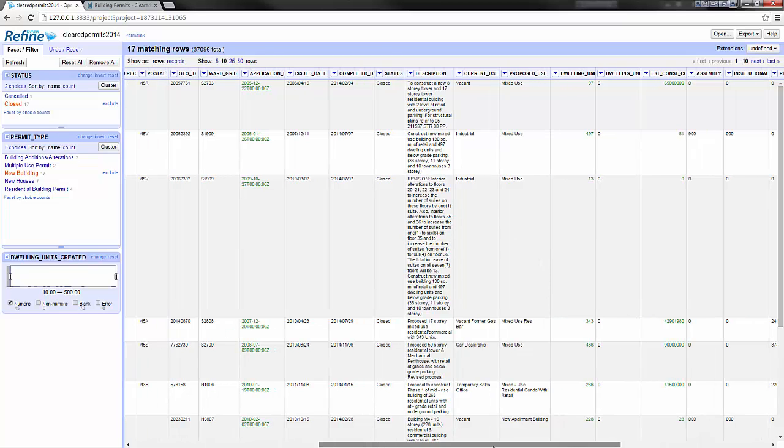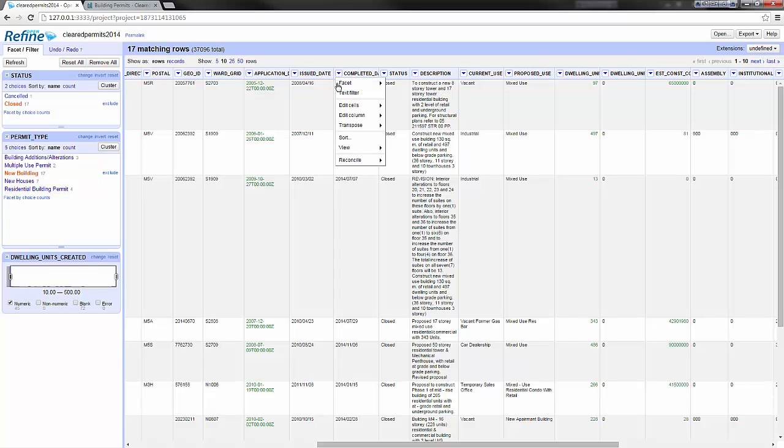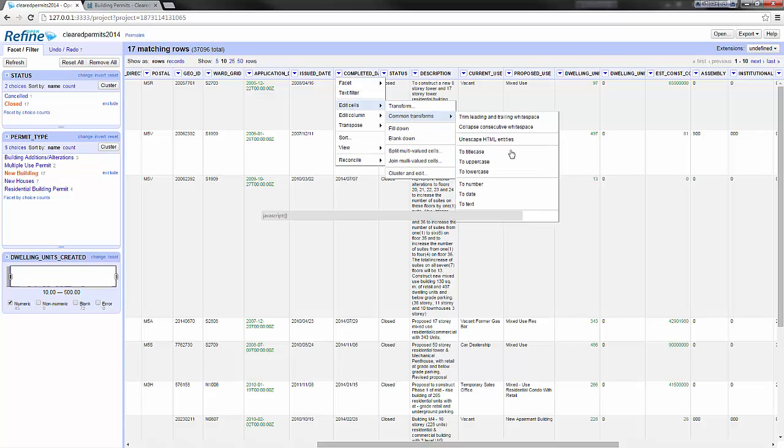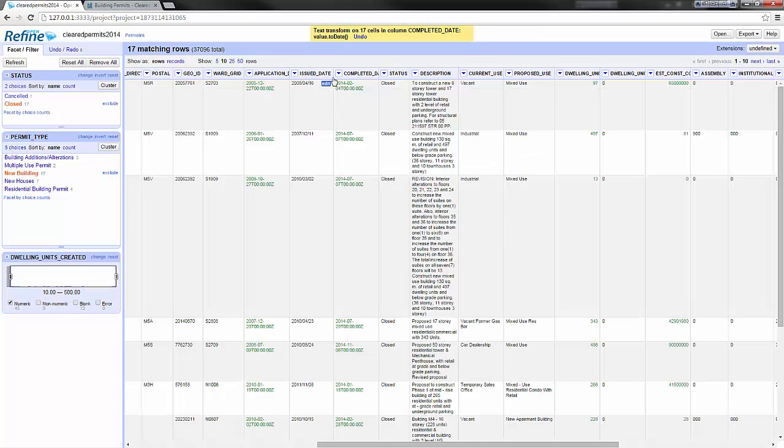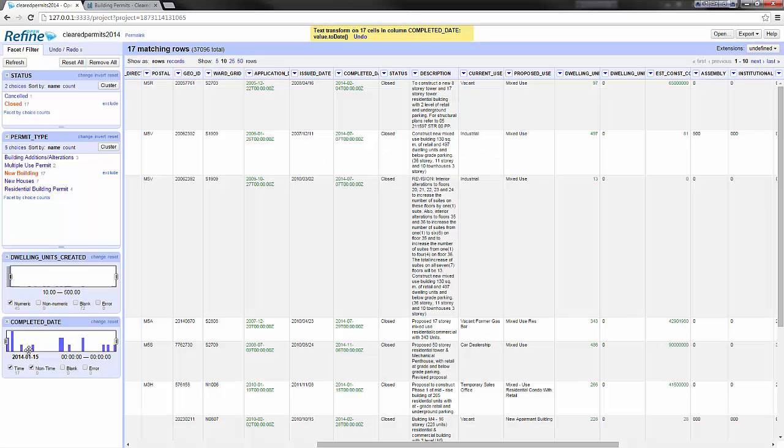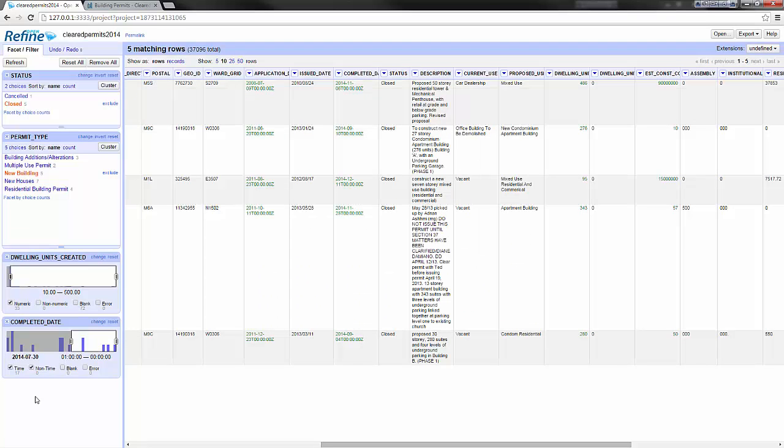Then going to the completed date, turning the completed date to a date format, creating a timeline facet, and selecting everything after July 30, 2014. Here we have five matching rows matching our four conditions.